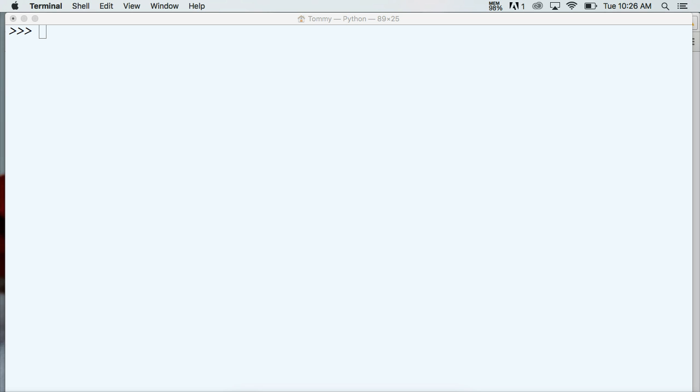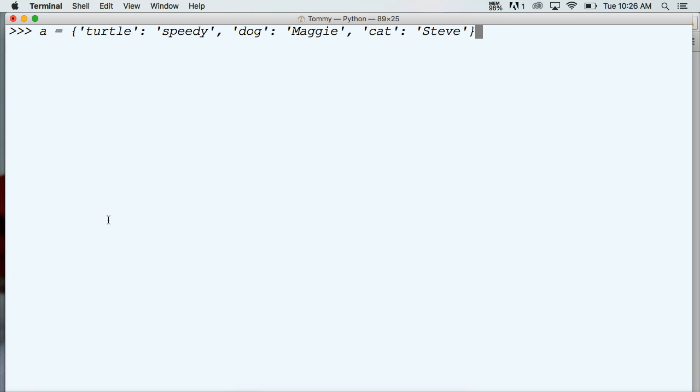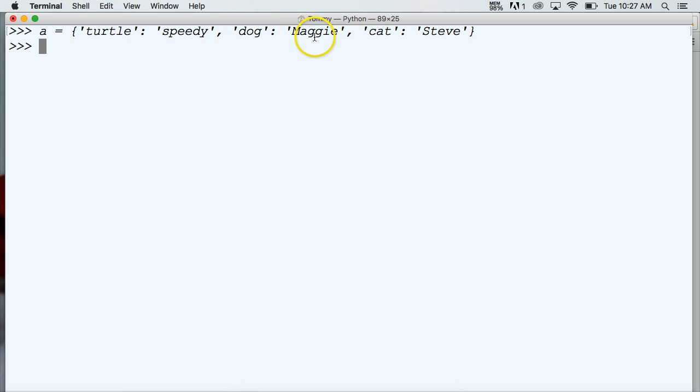I'm going to use our previous dictionary that we've been using. Let me go ahead and get that data in there and you can pause the video if you want to copy that data and follow along. We got turtle as a key and speedy as a value, dog as a key, Maggie as a value, cat as a key, and Steve as a value in our dictionary.